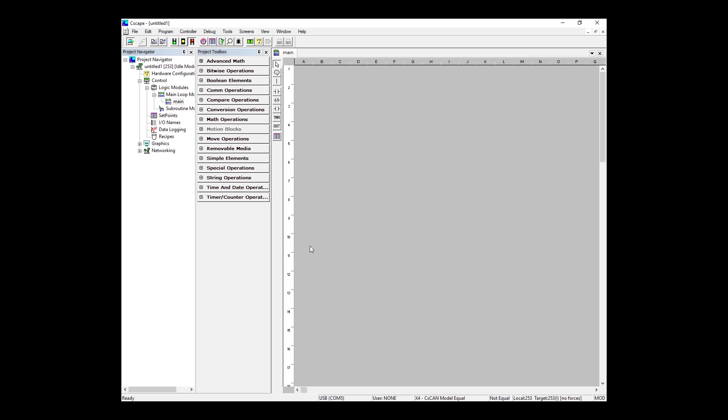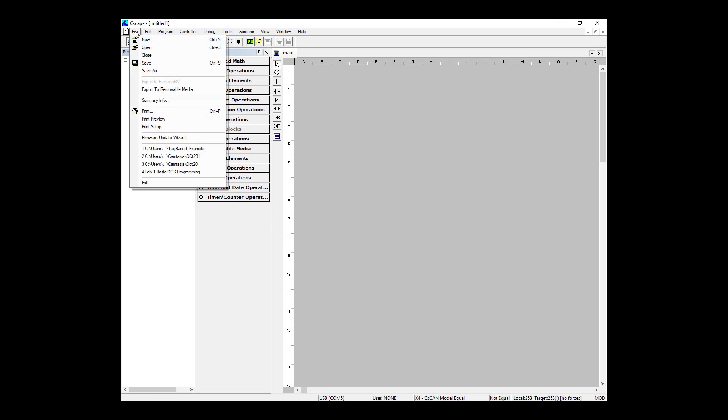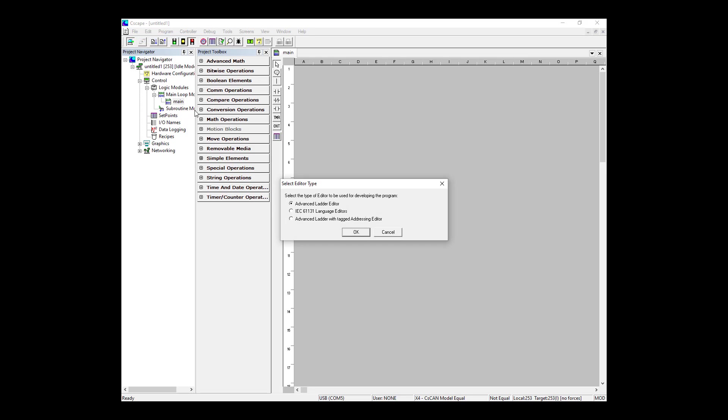So to begin, I'm going to the top left of my screen, click File and New. I'm now presented with the option to choose between three different logic styles: Advanced Ladder Editor which is register-based, IEC Editor, and Advanced Ladder Editor with Tags, which is what we will be using today. I'm going to select it and hit OK.